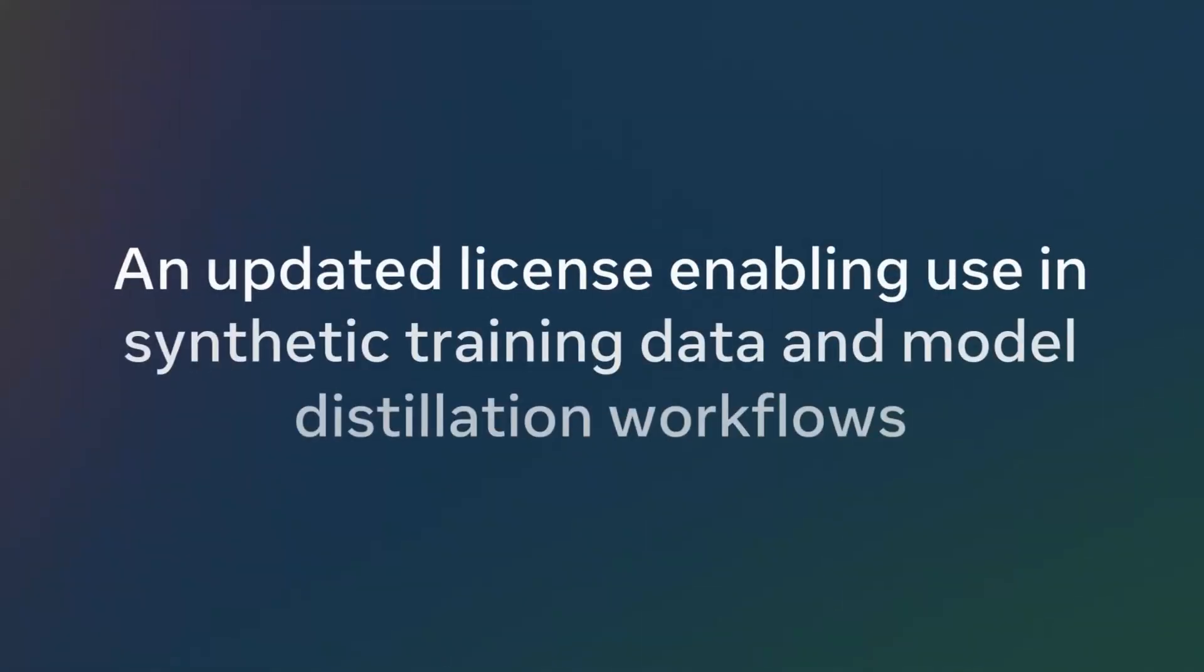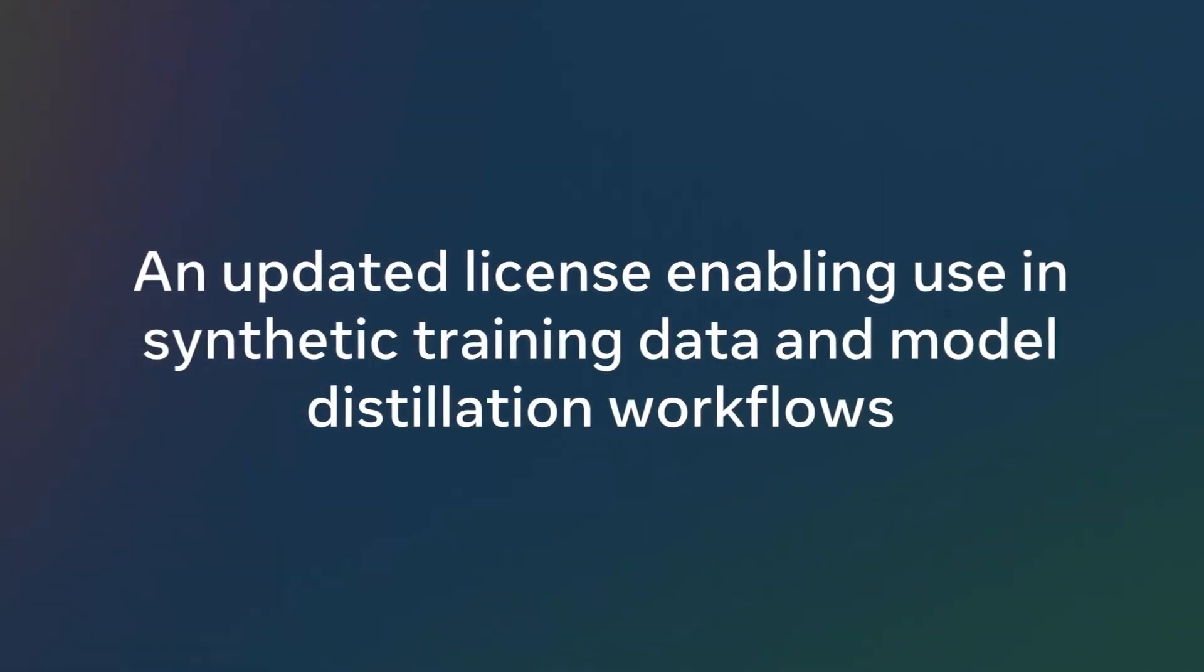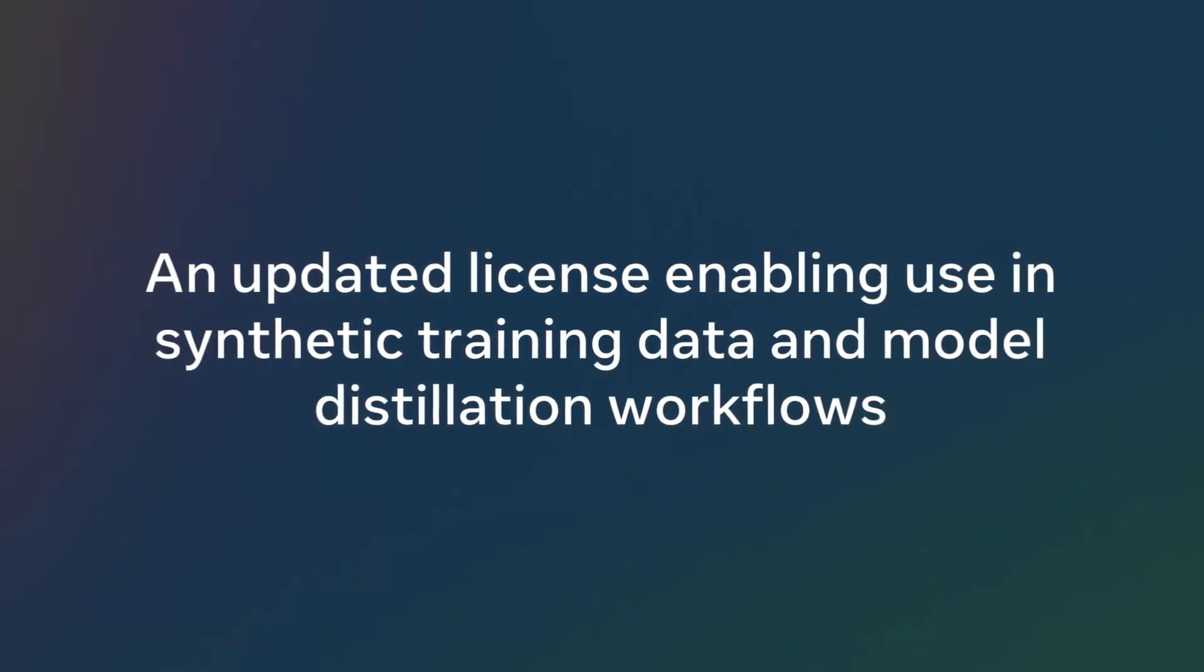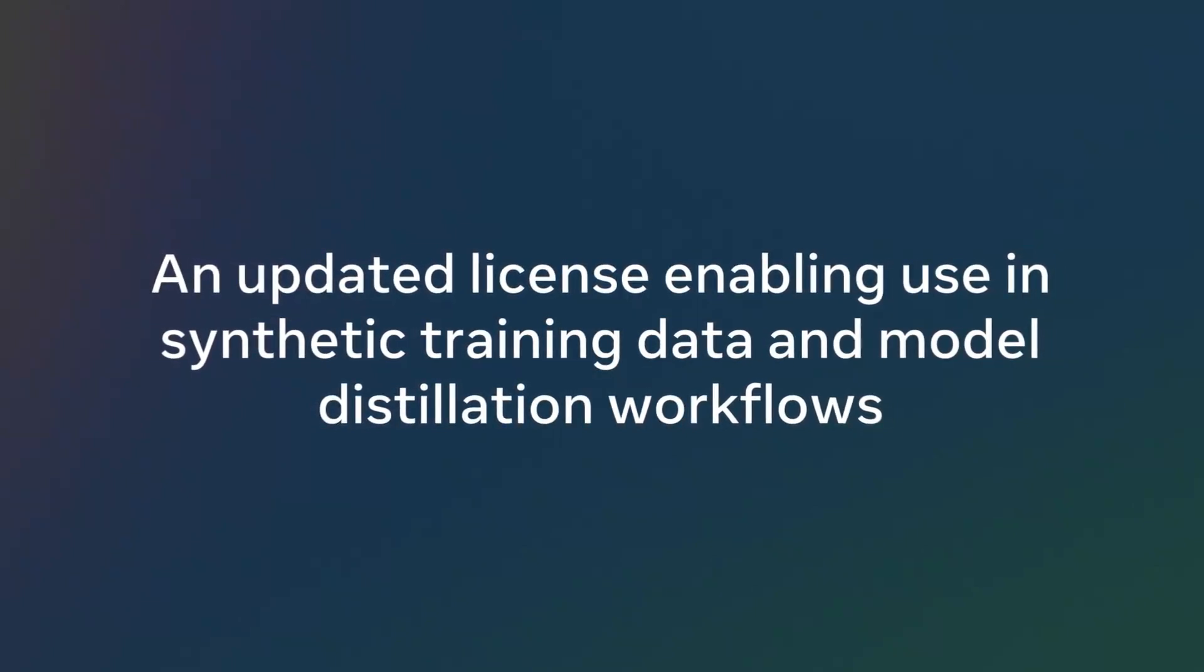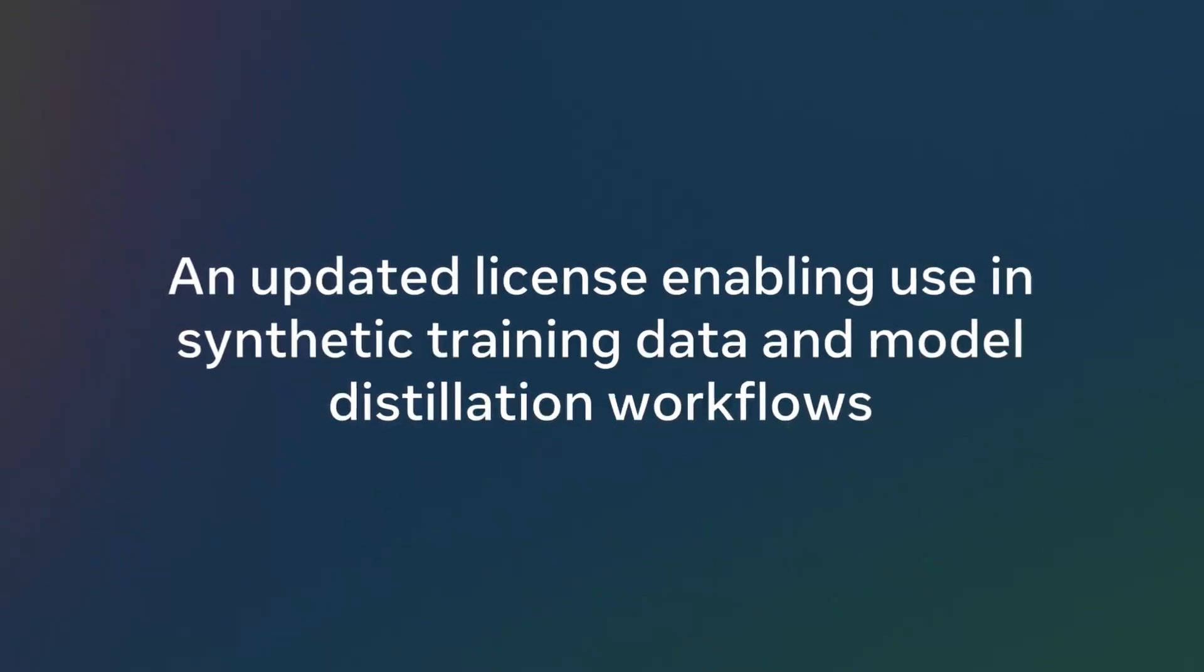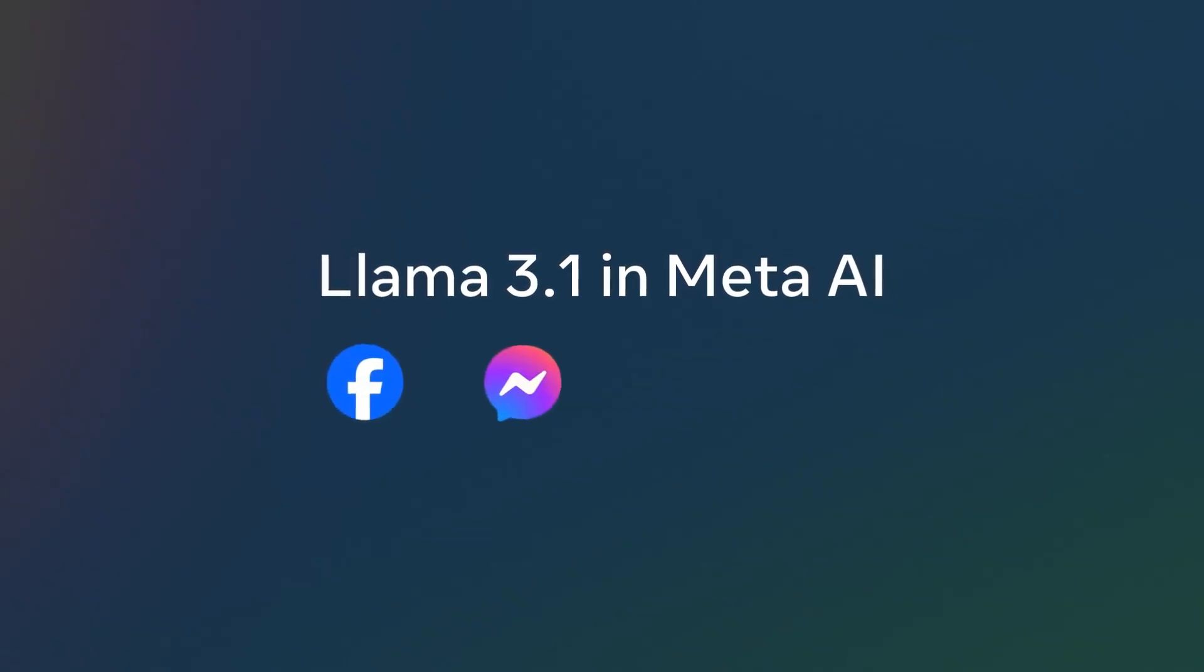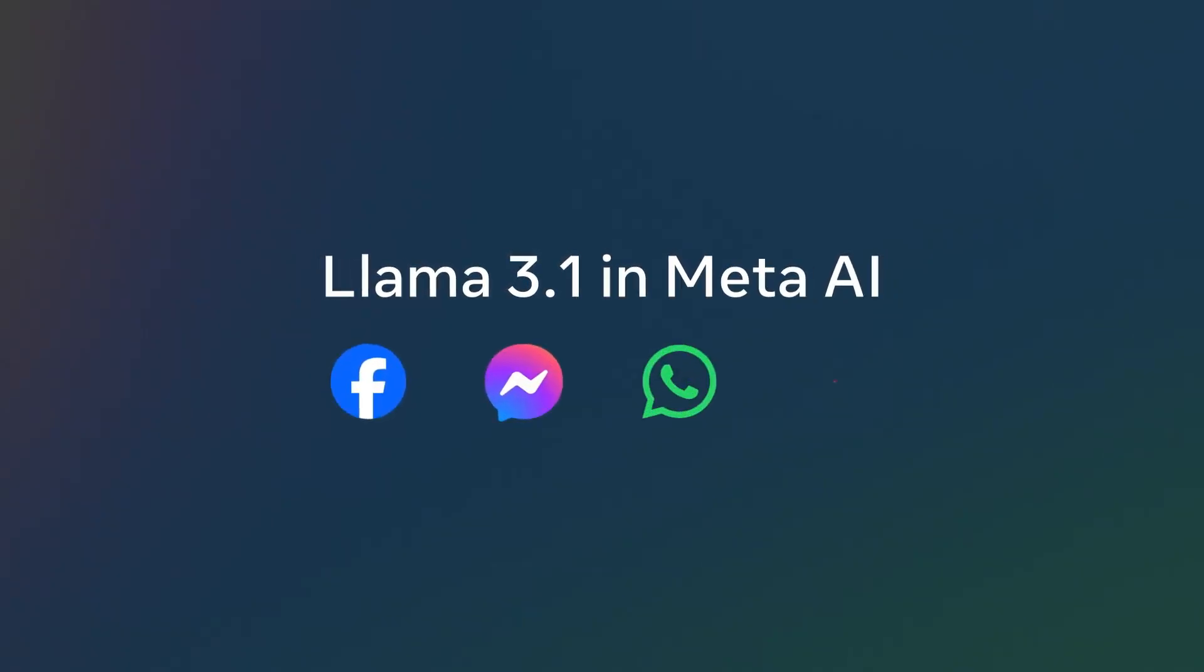At Meta, we believe in the power of open source. And with today's release, we're furthering our commitment to the community. Our new models are being shared under an updated license that allows developers to use the outputs from Llama to improve other models. This includes outputs from 405B. We expect synthetic data generation and distillation to be a popular use case that enables new possibilities for creating highly capable smaller models and helping to advance AI research. Starting today, we're rolling out Llama 3.1 to Meta AI users, and we're excited to bring many of the new capabilities that Angela outlined to users across Facebook, Messenger, WhatsApp, and Instagram.